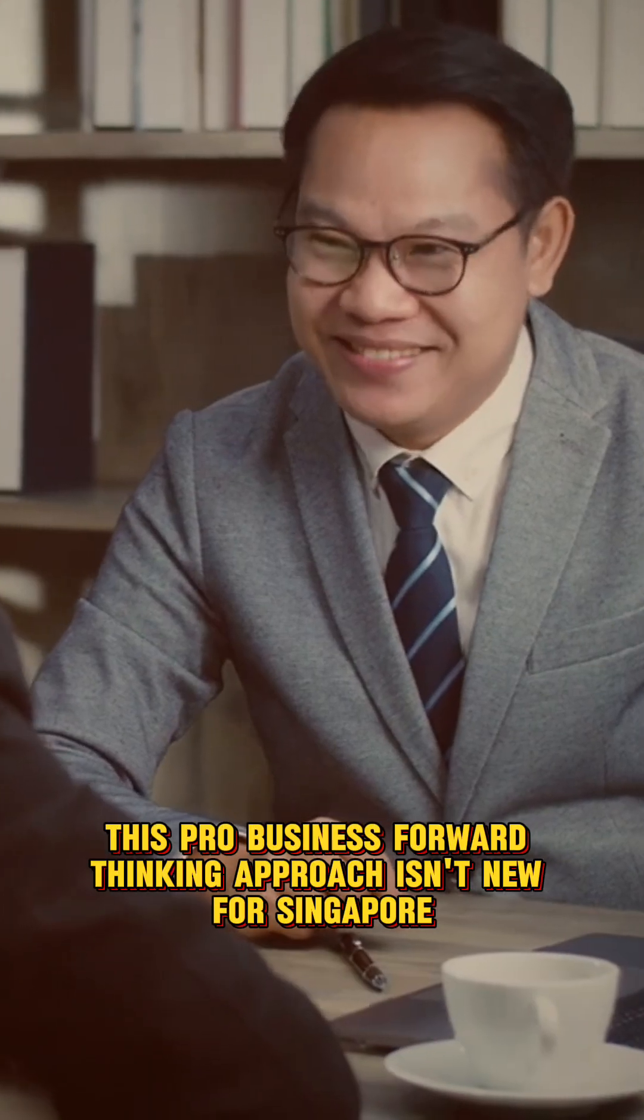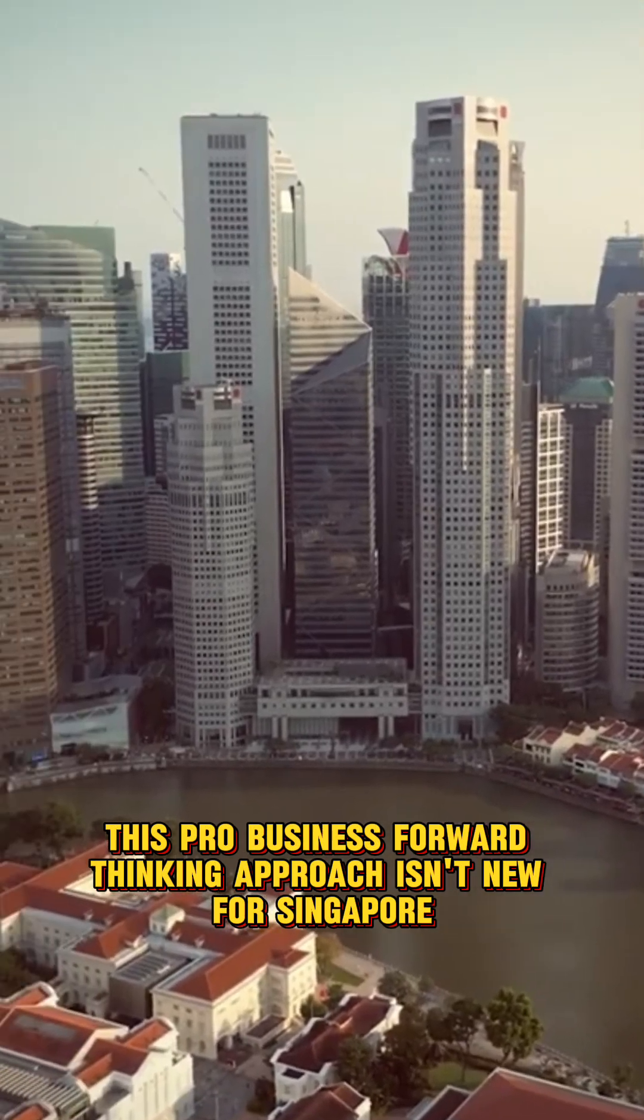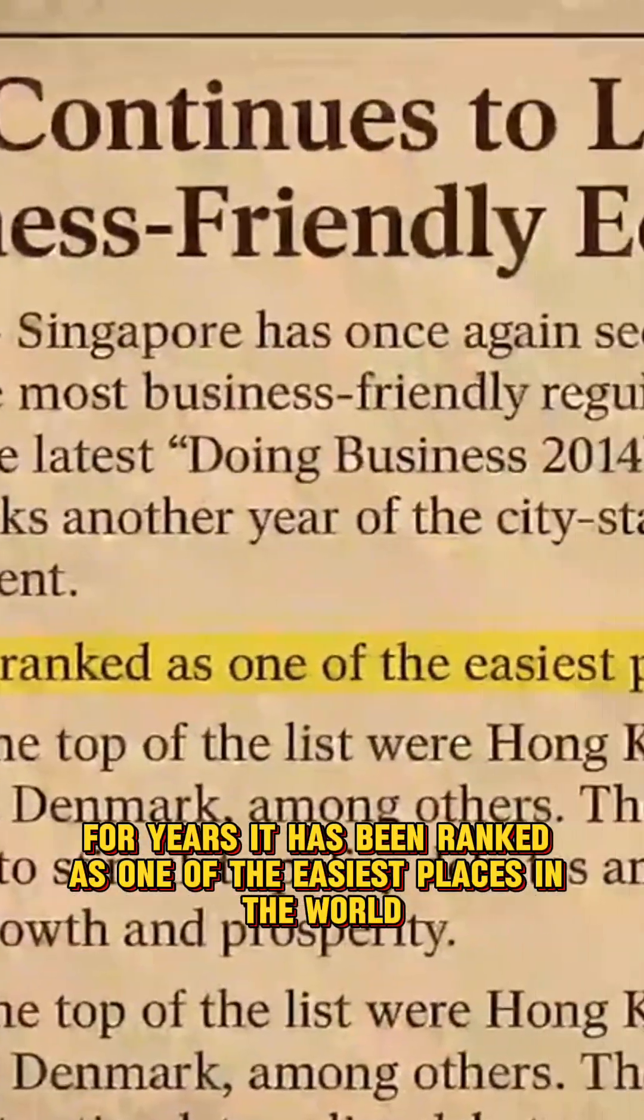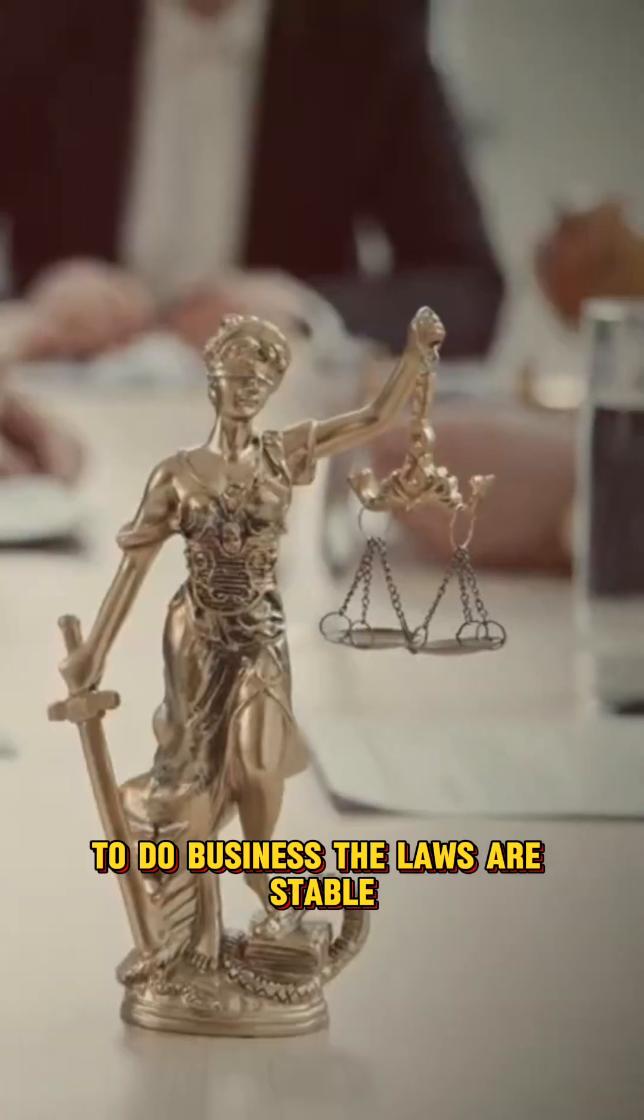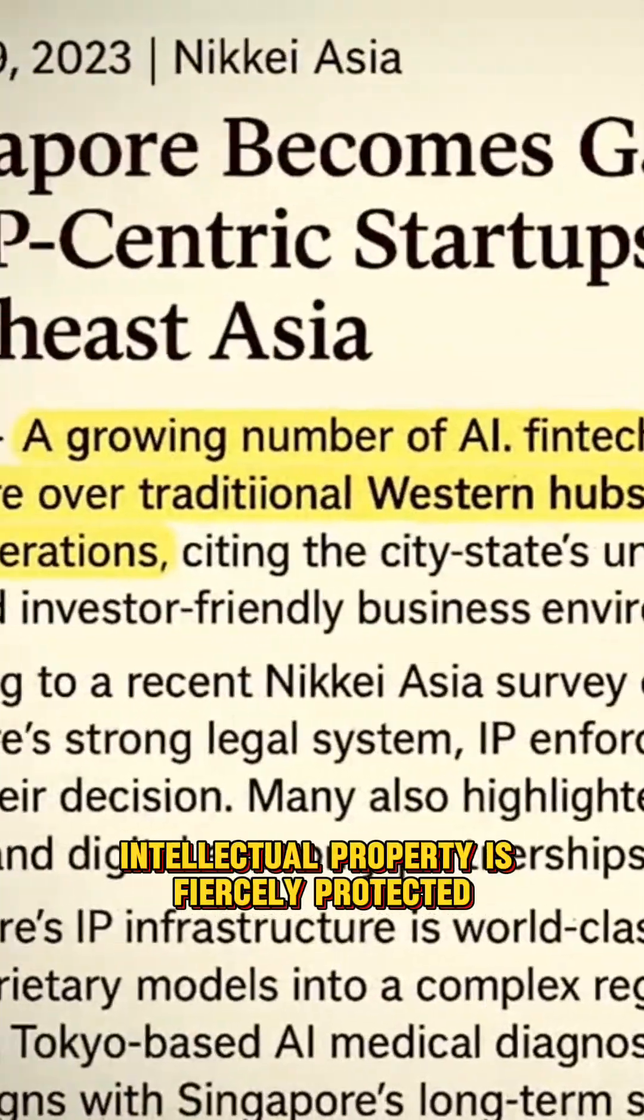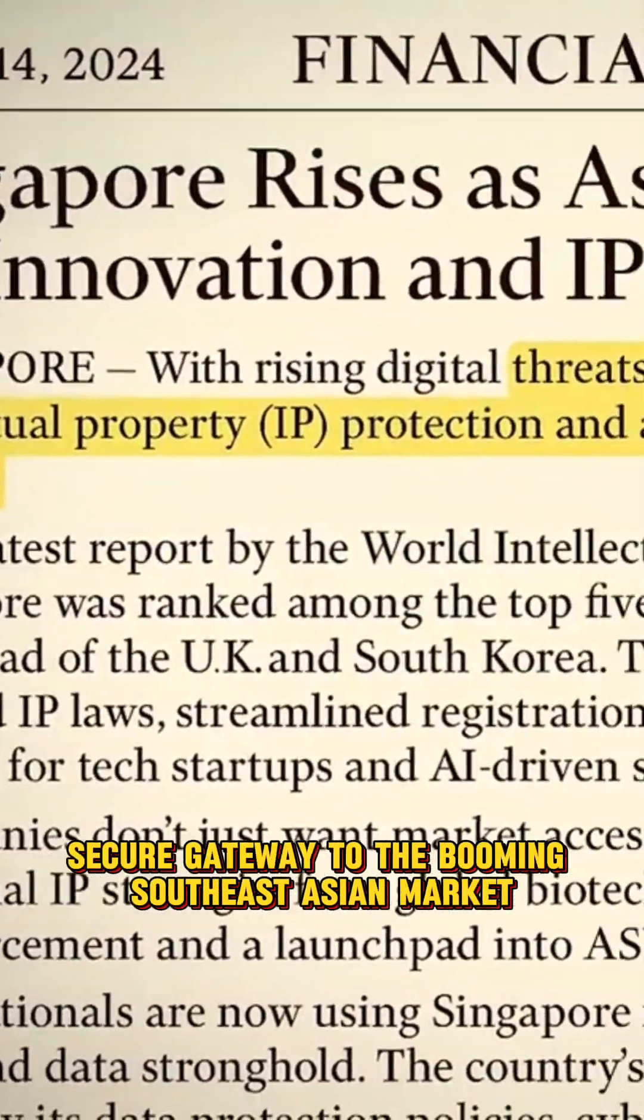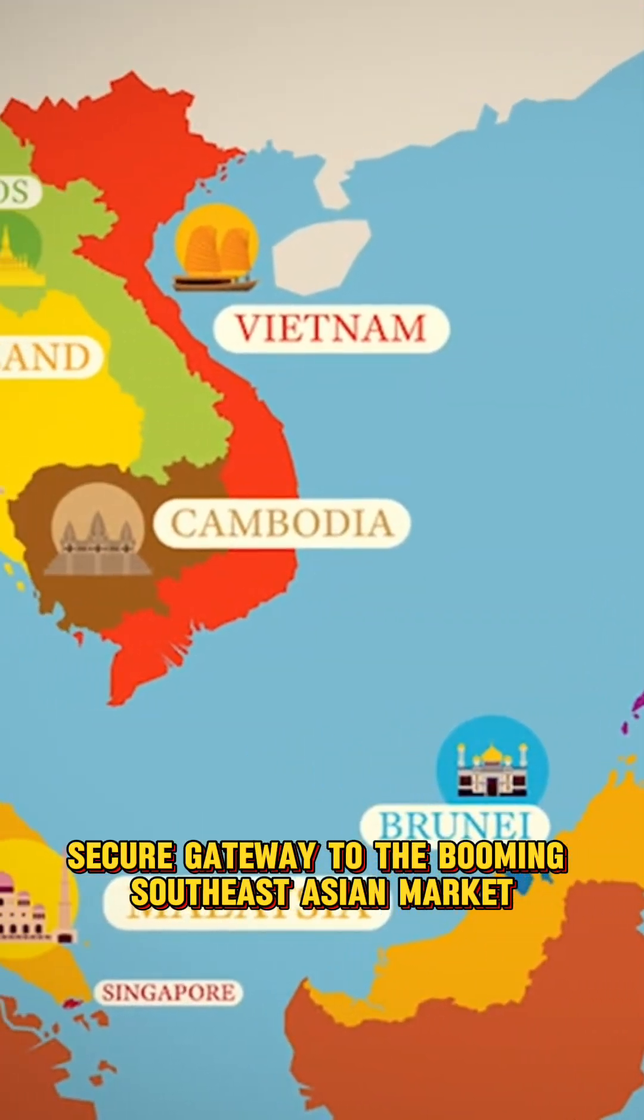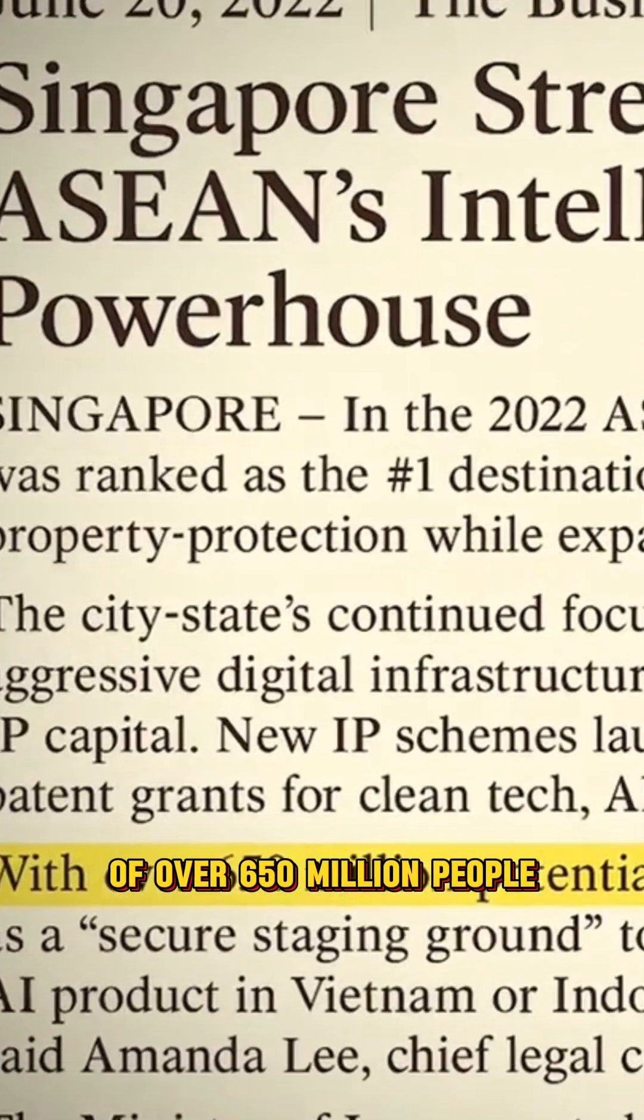This pro-business, forward-thinking approach isn't new for Singapore. For years, it has been ranked as one of the easiest places in the world to do business. The laws are stable, intellectual property is fiercely protected, and it serves as the perfect secure gateway to the booming Southeast Asian market of over 650 million people.